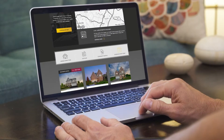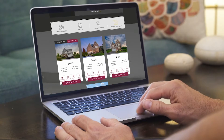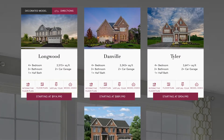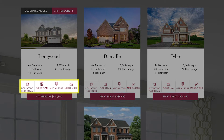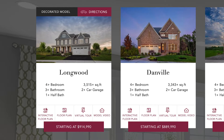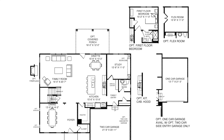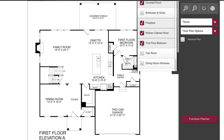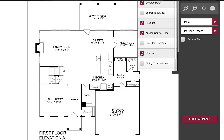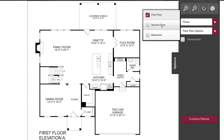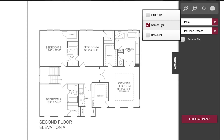Once you've browsed our locations and found a community that interests you, be sure to take advantage of the several virtual tools available on the website. To learn about the different home types for sale, you can click to download the floor plan or access the interactive floor plan. Here you can add selections to customize the floor plan to your liking. Click here to toggle between the different levels of the home to play around with even more options.